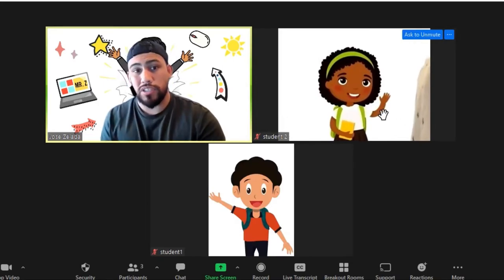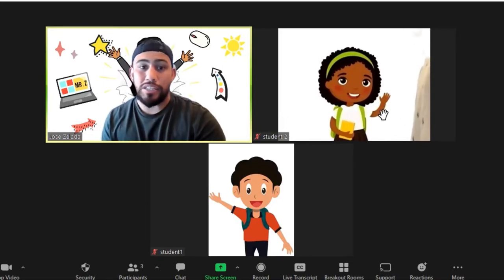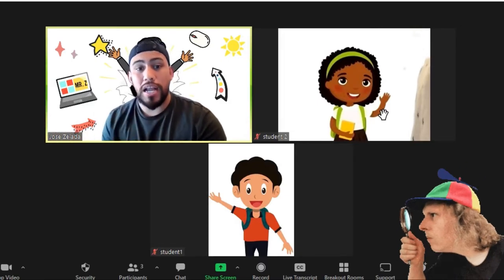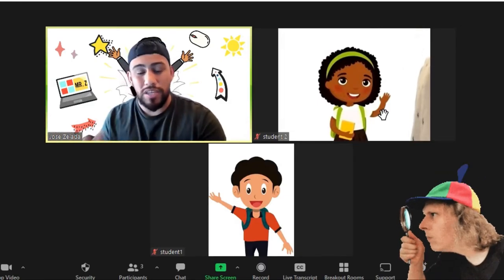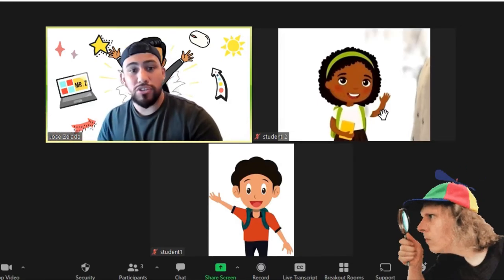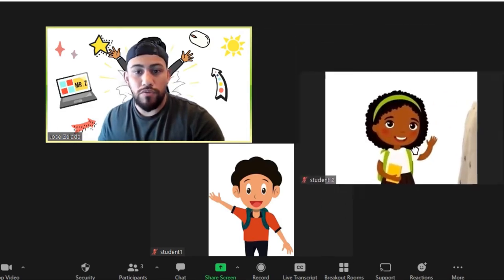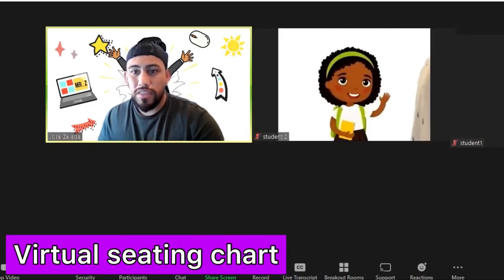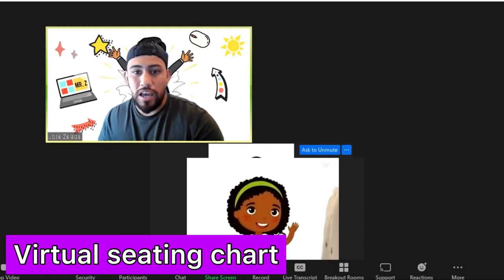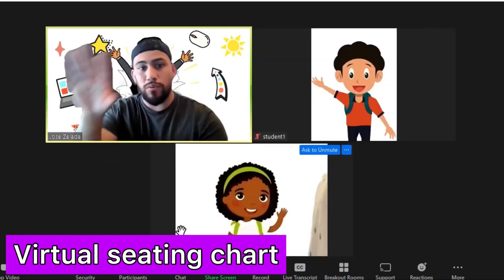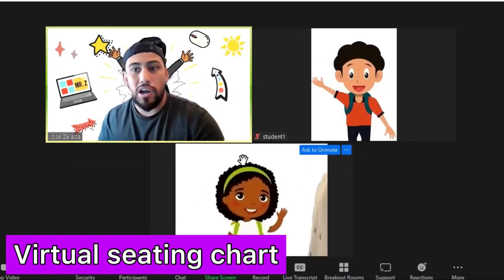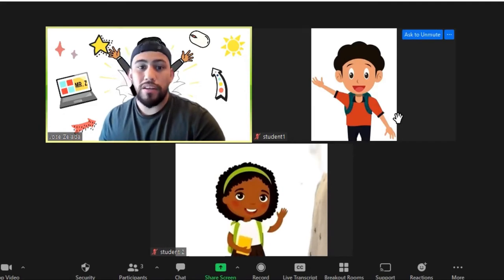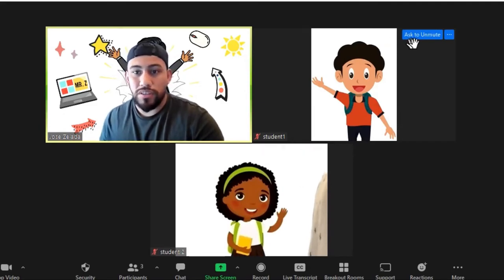If you have a student on page two that you can't really see in your gallery view and you want to gauge what he or she is doing, you can move them around. This is an awesome feature because there's not a lot of wiggle room in how many students you can see on one screen.